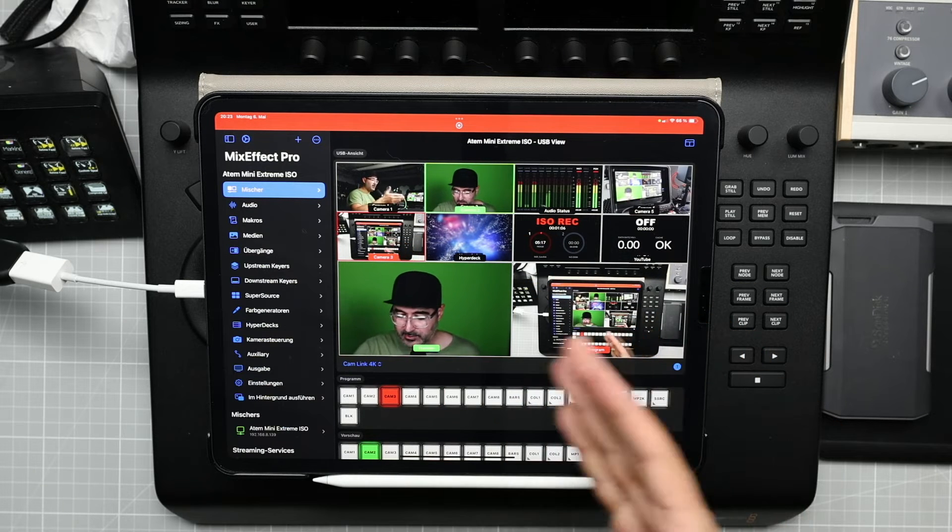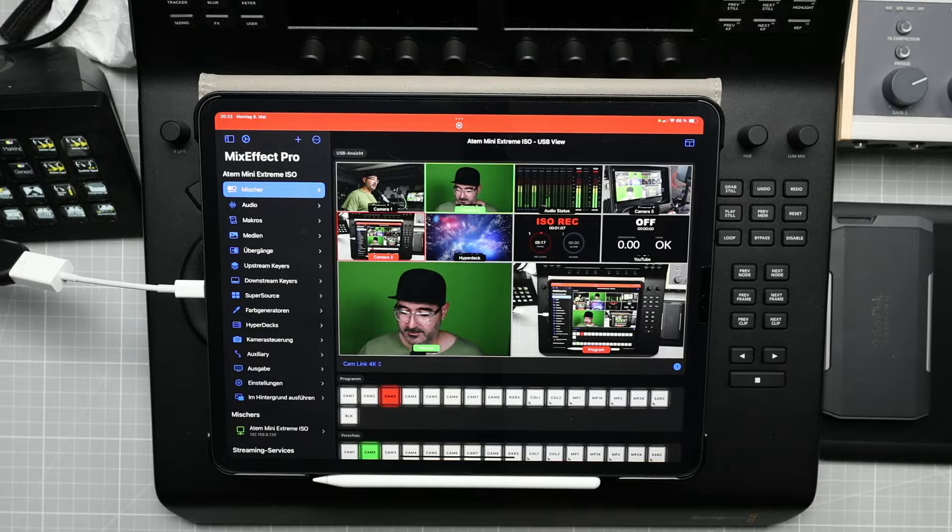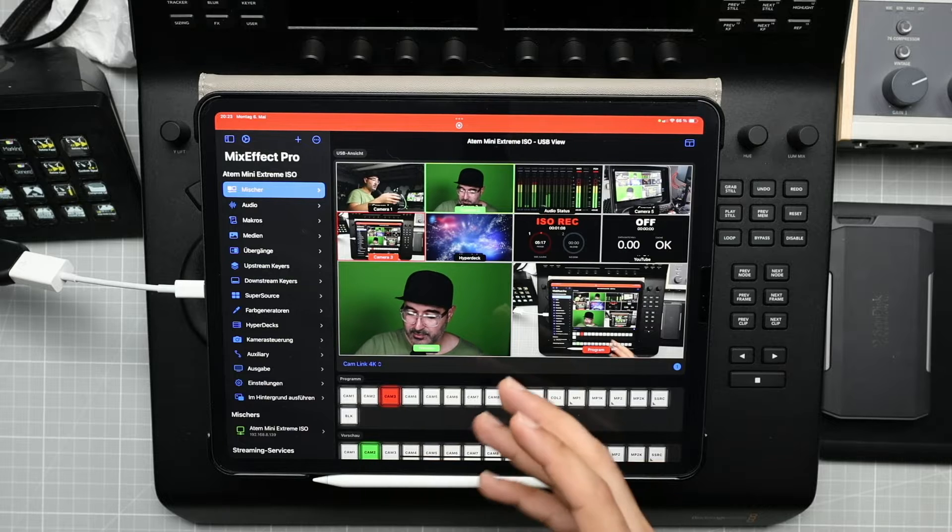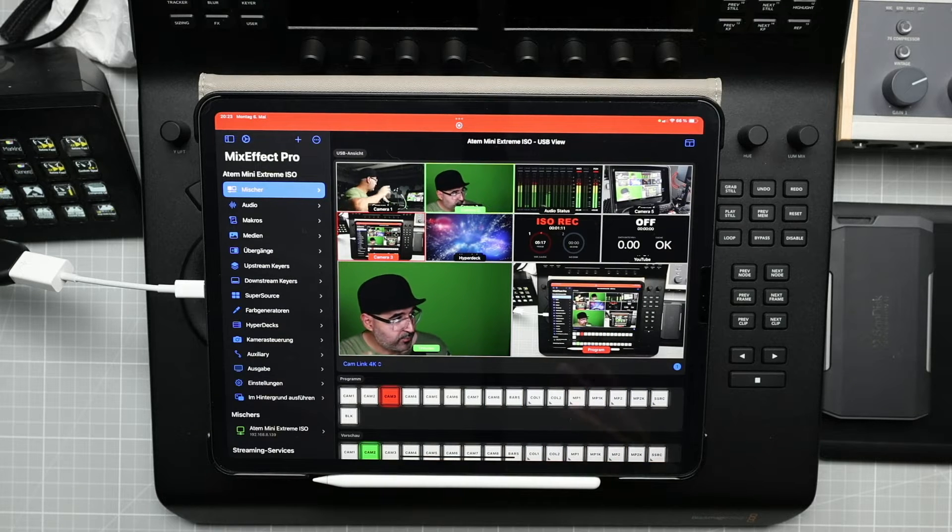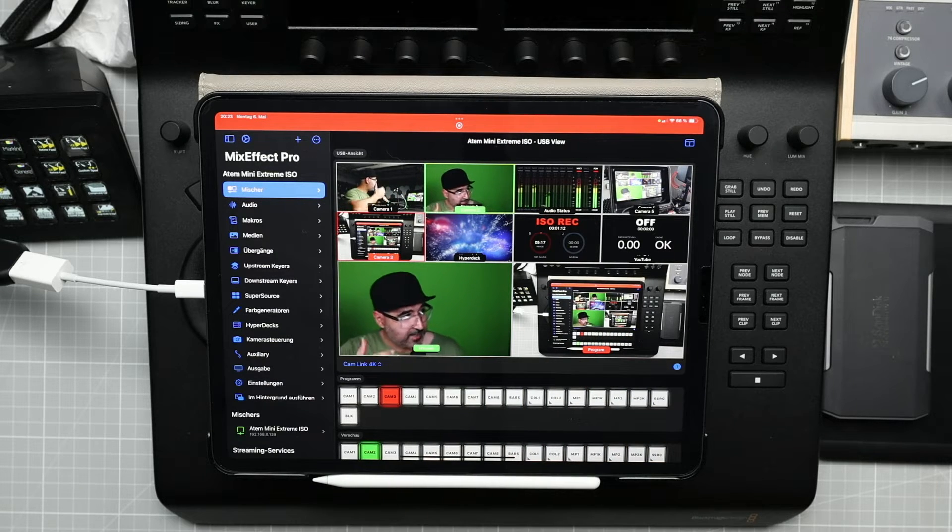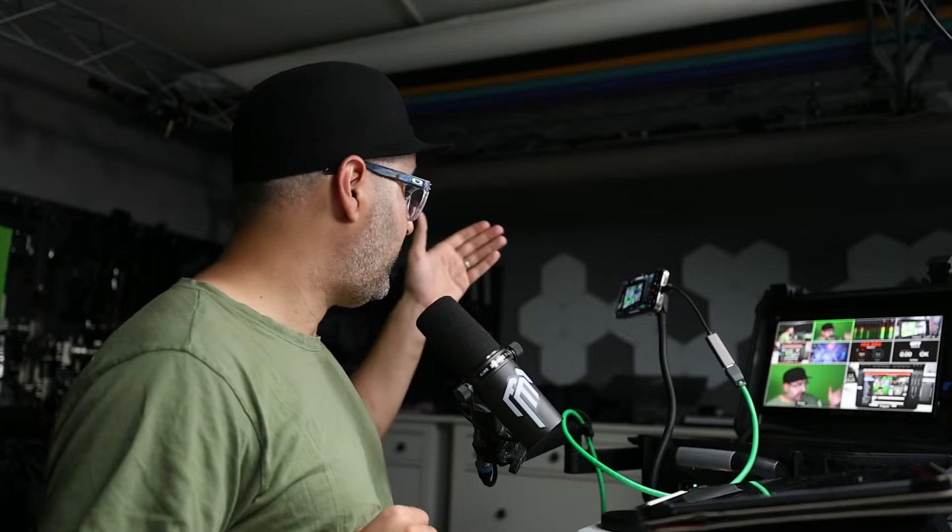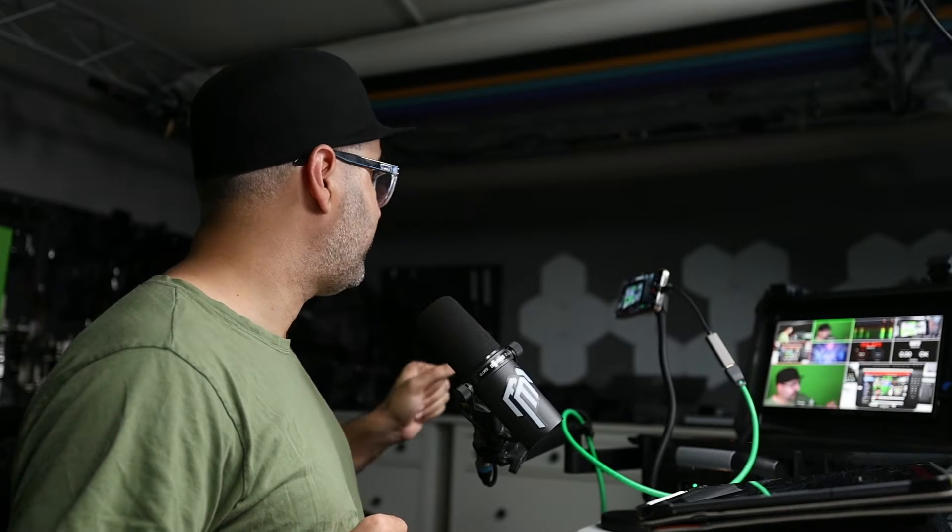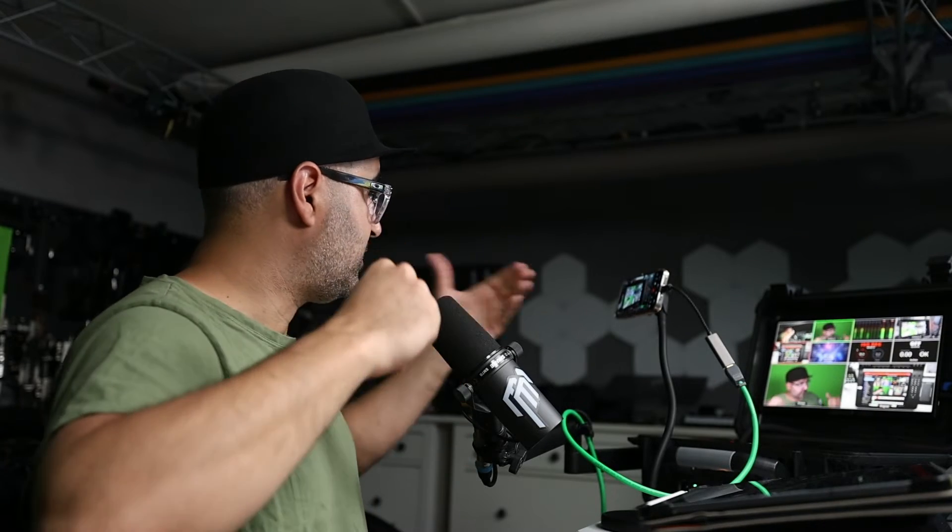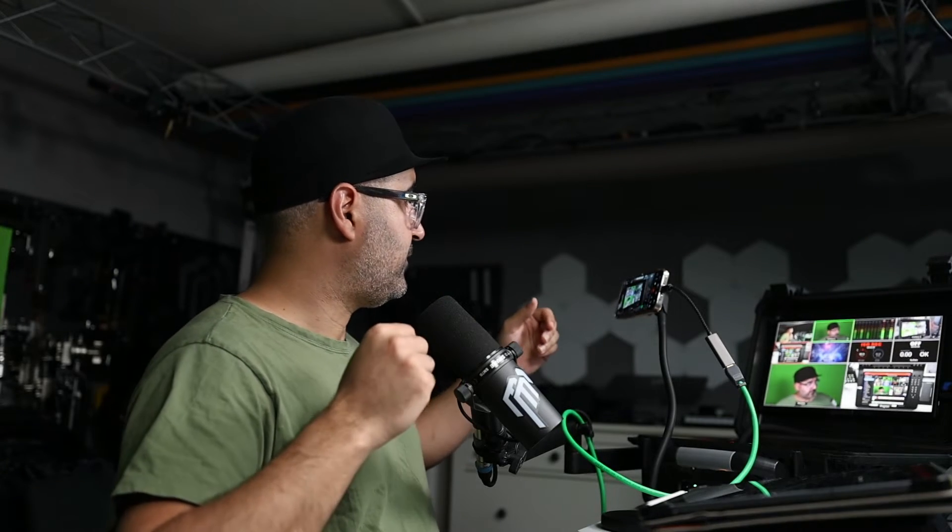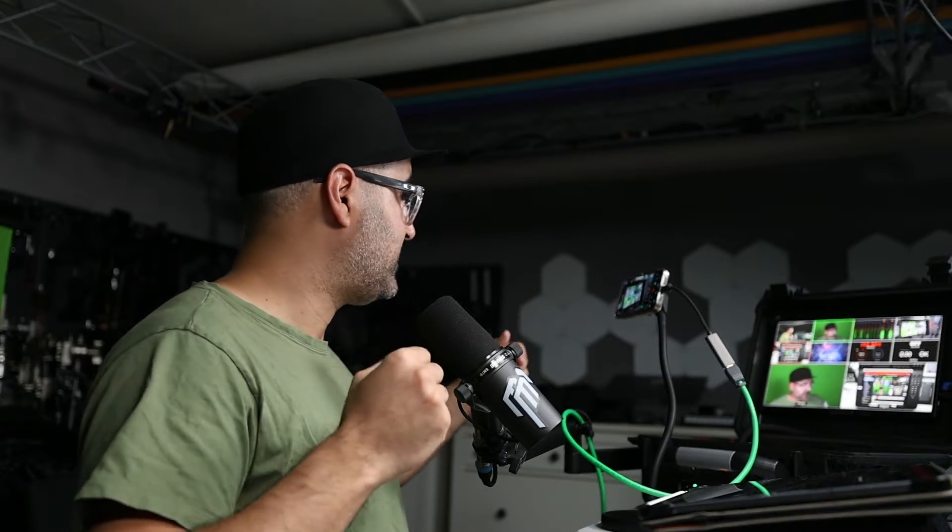It's a really great way to control your ATEM. You can see here I have three cameras, I have a HyperDeck, and I have also connected my phone here that shows you a clean feed of my setup.